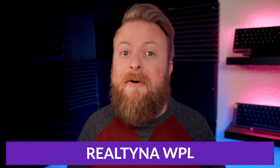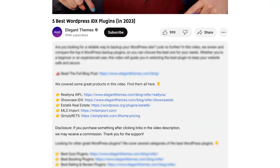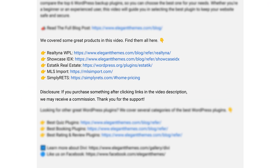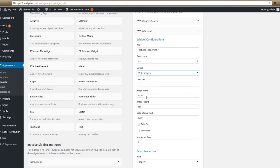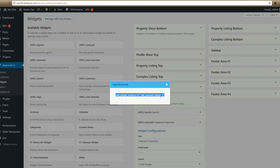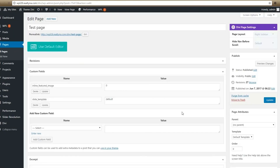So those are our top five, but only one can make the number one spot, and our first choice is RealtyNA WPL. If you want to try it out for yourself, click the link in the video description below. WPL by RealtyNA allows you to create stunning and modern websites with full IDX capabilities. Both the free and paid versions of this plugin are very powerful, but the pro version offers some very incredible tools.